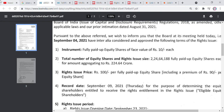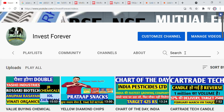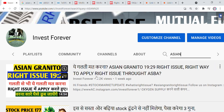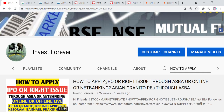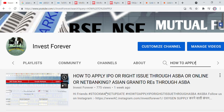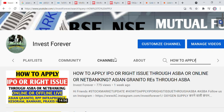If you are not sending the right issue, you will have lost your opportunity. You will need to understand how to apply. You can apply for the Asian Granite right issue through ASBA — ASBA is the correct method. I will give you the link. If you don't have ASBA or net banking, I will also tell you an offline method.